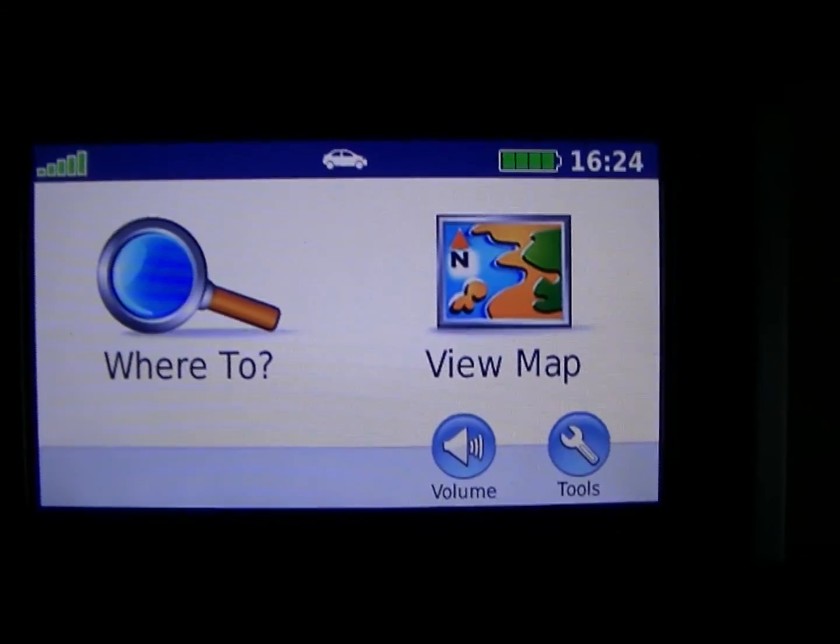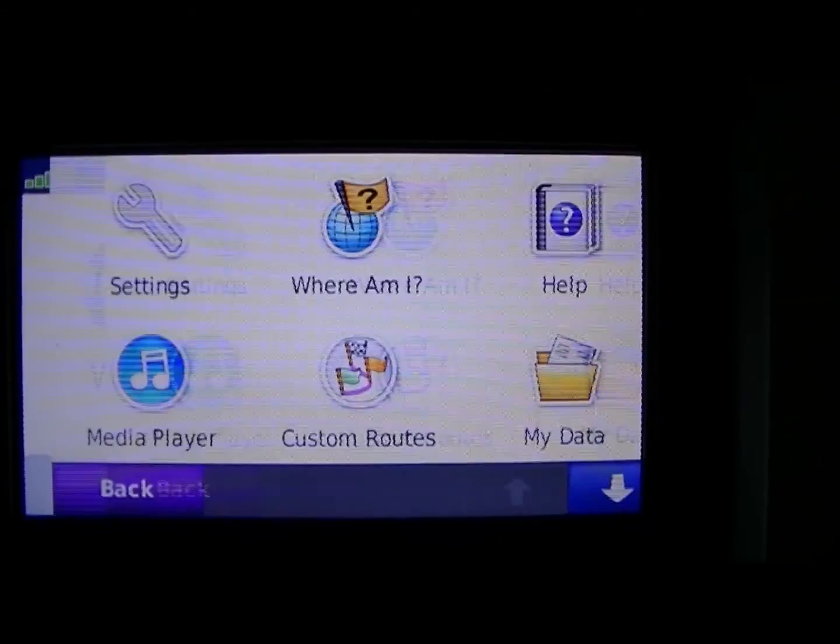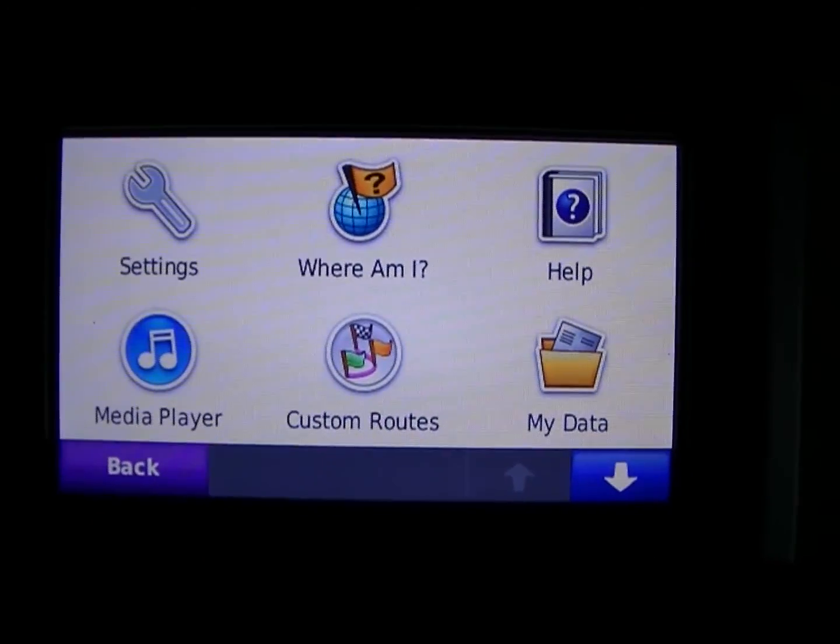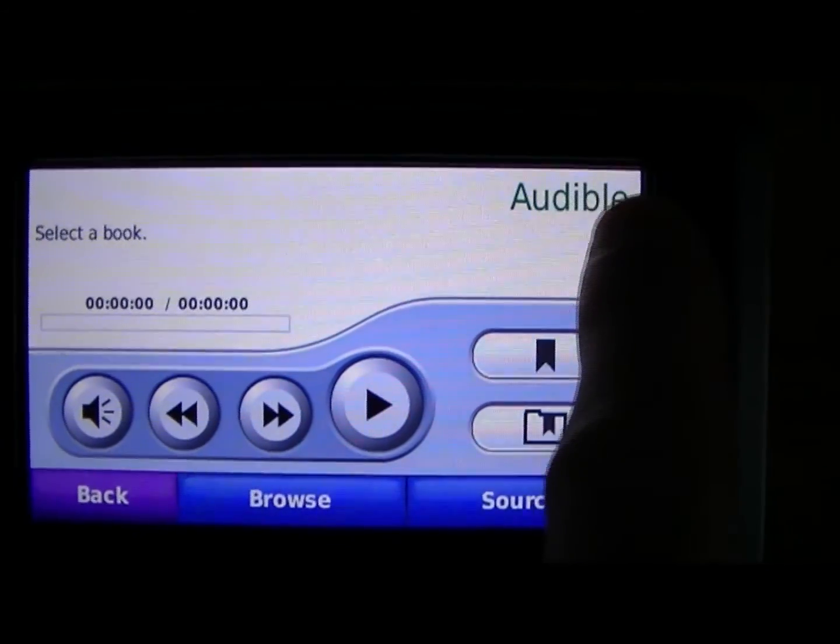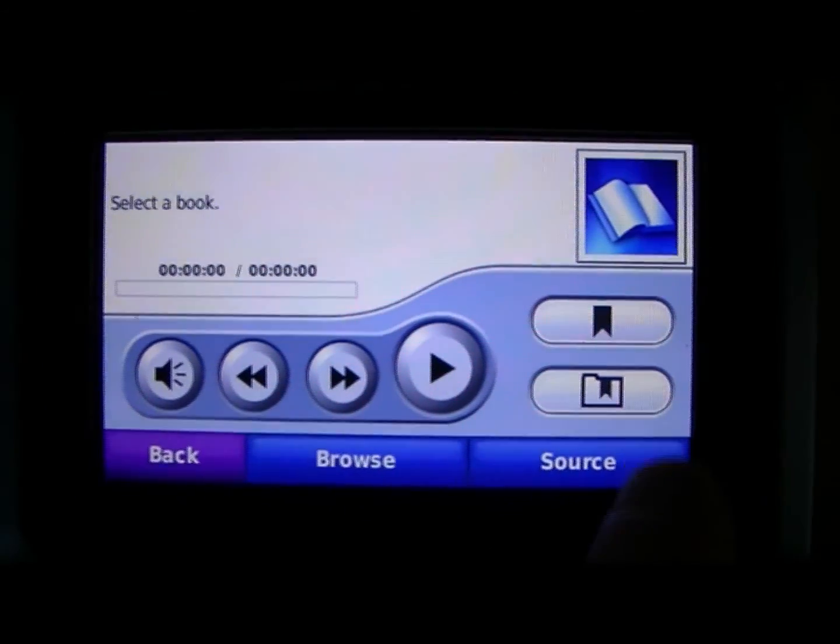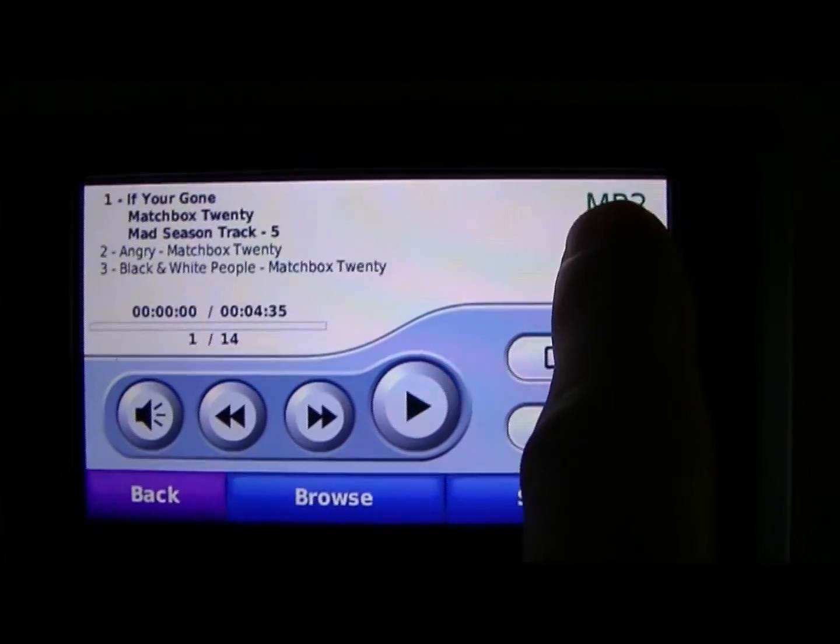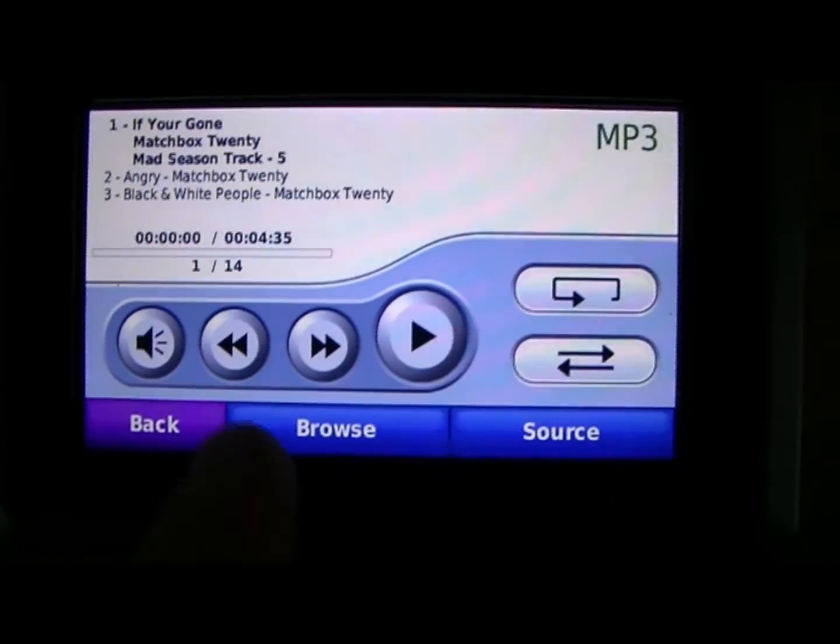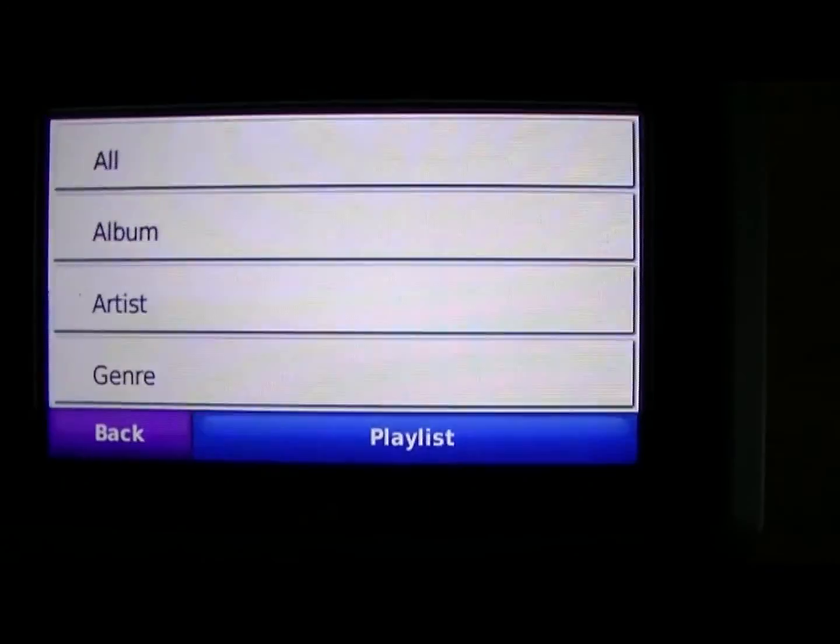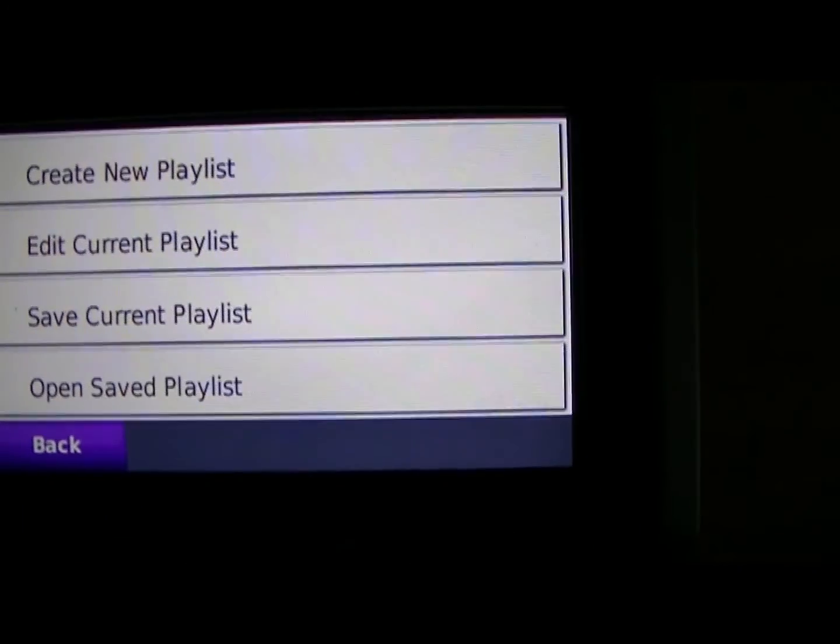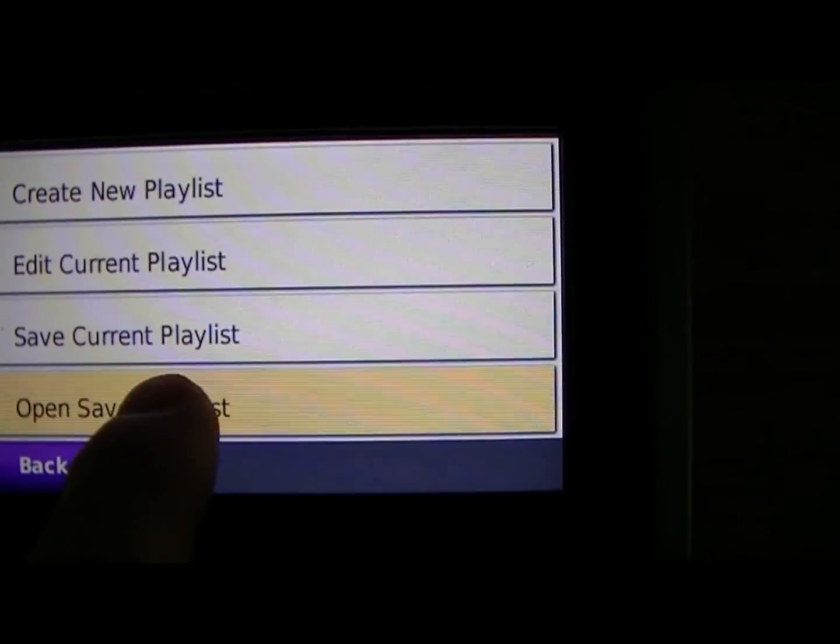So I'm going to hit Tools, Media Player, and right now it's set up on Audible, which is audiobooks. So I'm going to hit Source, switch it to MP3 Source, and then Browse, Playlist, Open Saved Playlist.